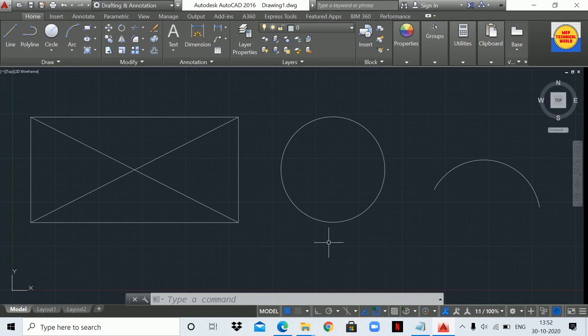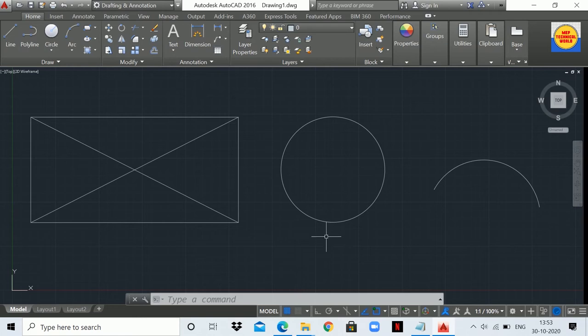Hello guys, welcome to AutoCAD tutorial series. This is Uday Pandit and you are watching MEP Technical World. In this tutorial we will learn about how to use the Dimension Linear command, Dimension Aligned command, and Dimension Angular command. In the previous tutorial I discussed how to set dimensions from Dimension Style Manager, and I recommend you watch that video — a link is provided in the description box.